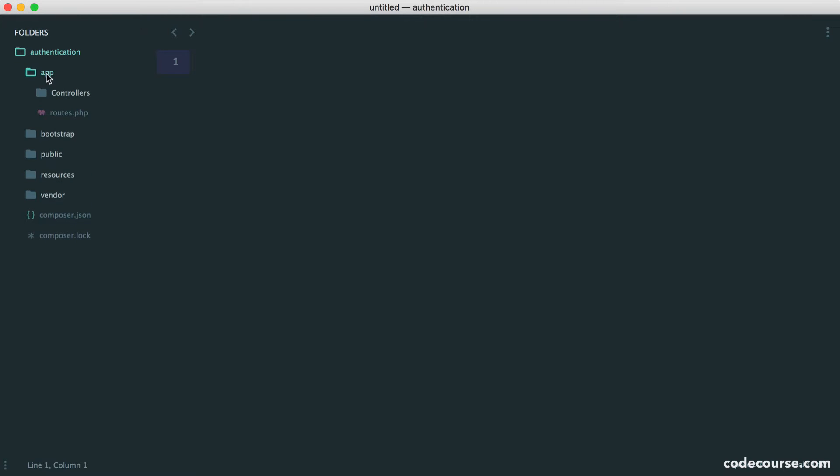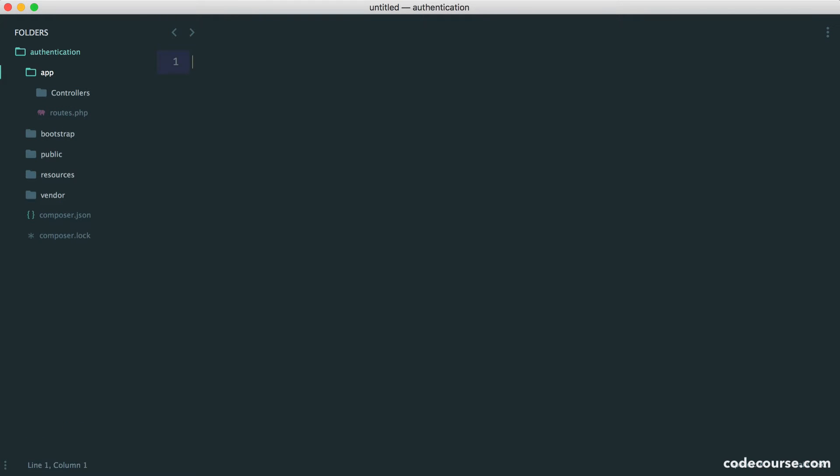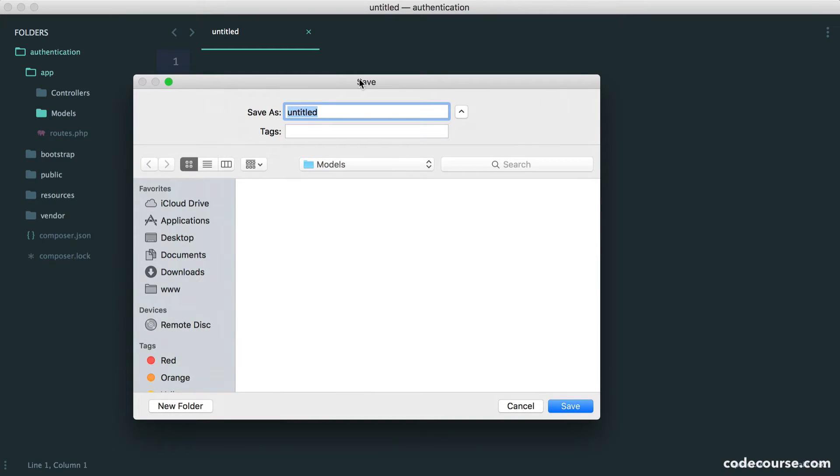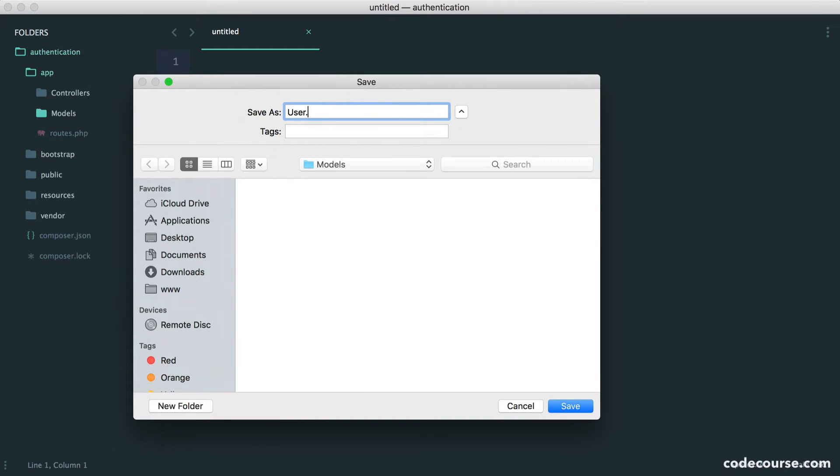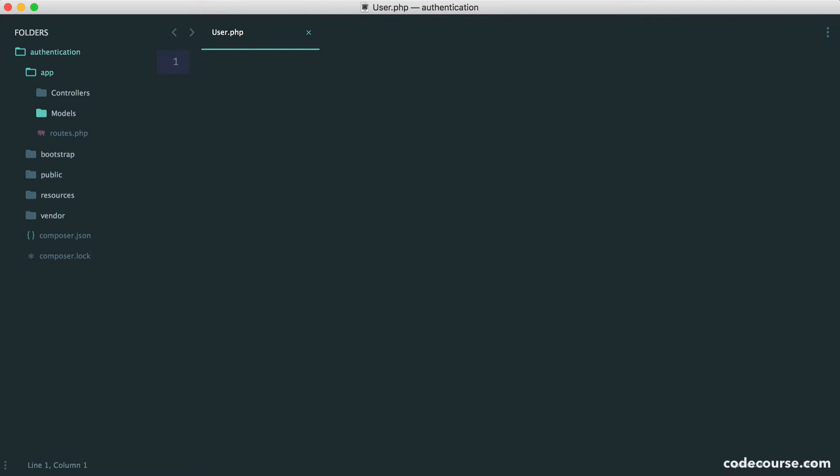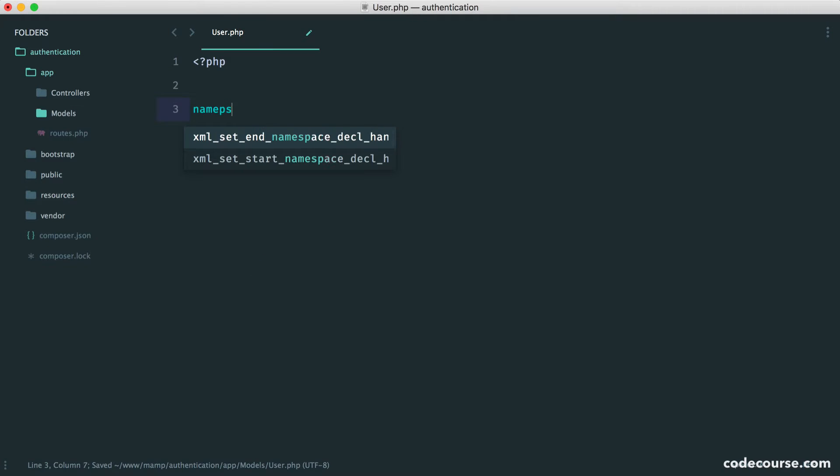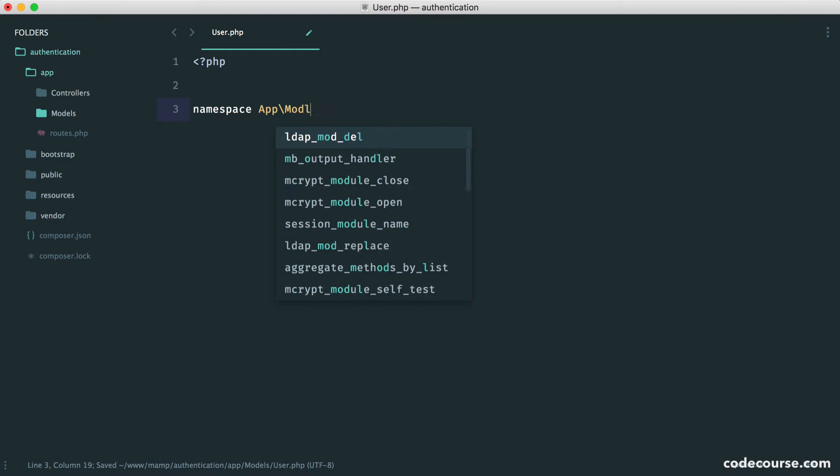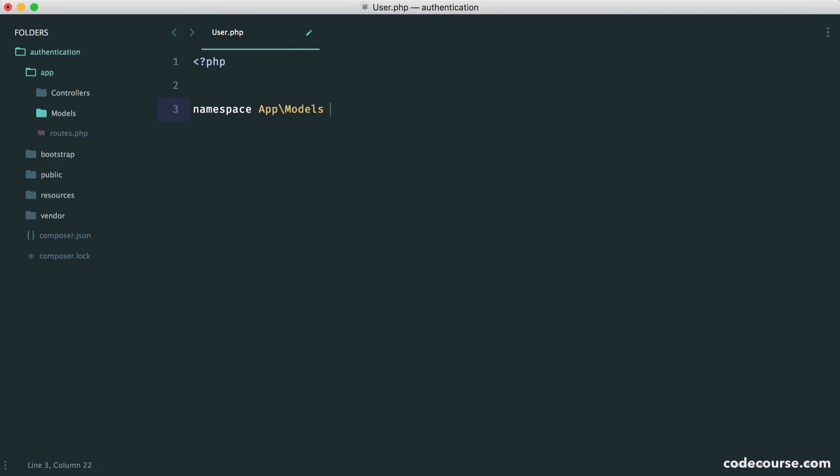So we're going to start just by creating a models folder within app, just to keep everything nice and tidy. And inside of here, of course, we want to create a user model. So let's just give this a namespace of app models. And here, we just have a class of user.